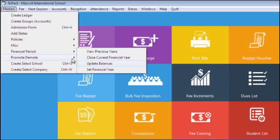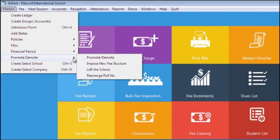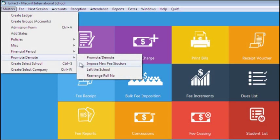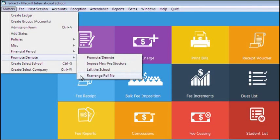In Promotion and Demotions, here you can promote and demote students. You can impose new fee structure to the promoted students, can mark the students who have left the school, and also can rearrange their roll numbers.